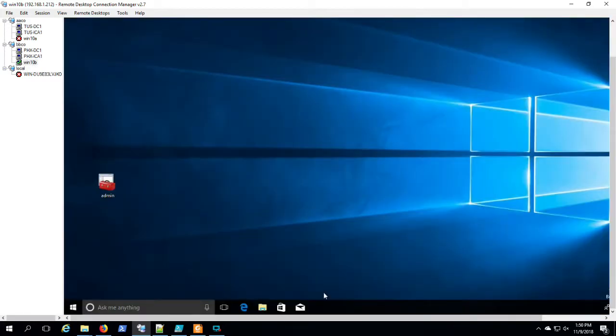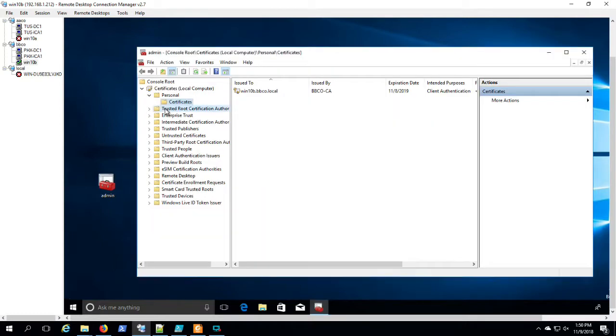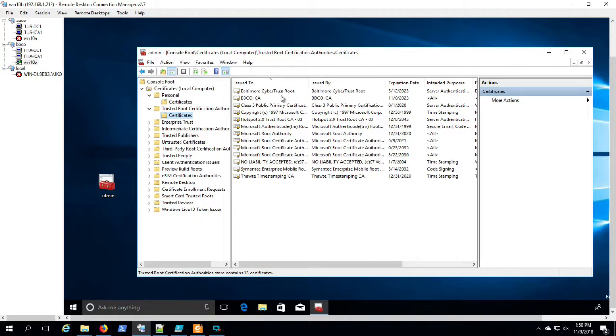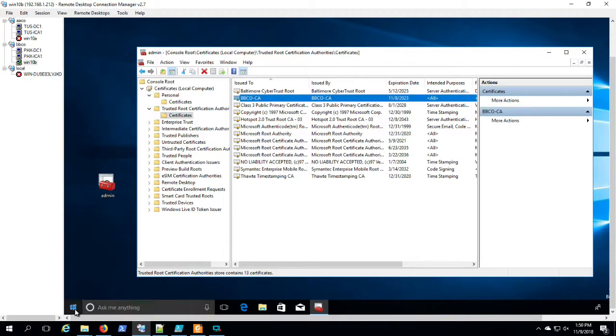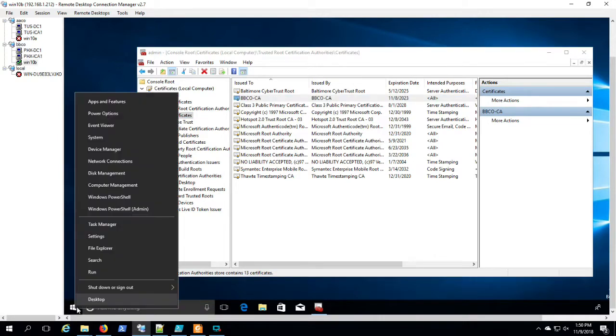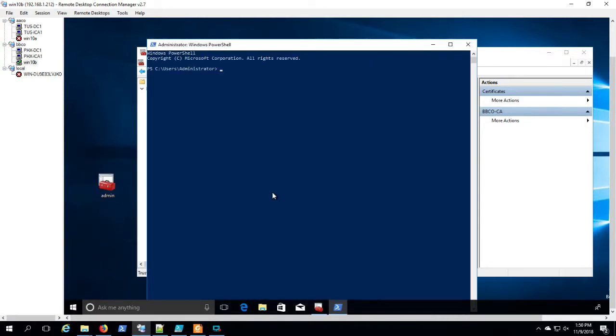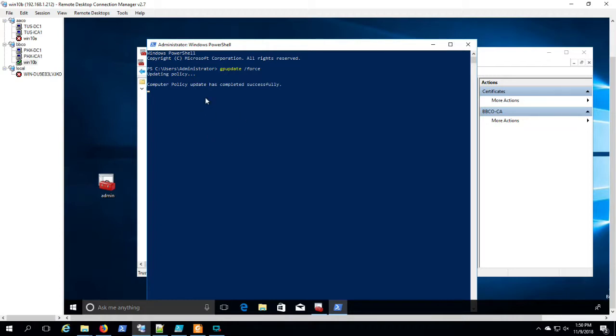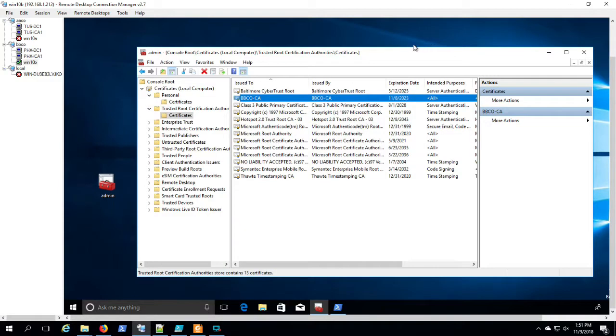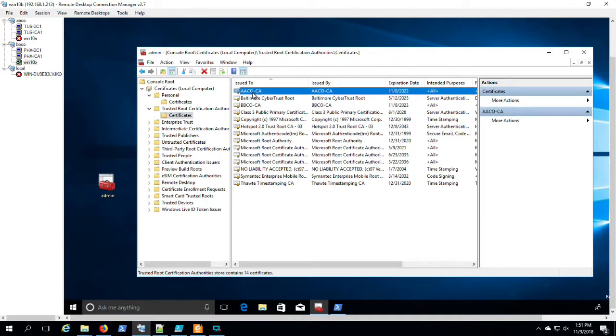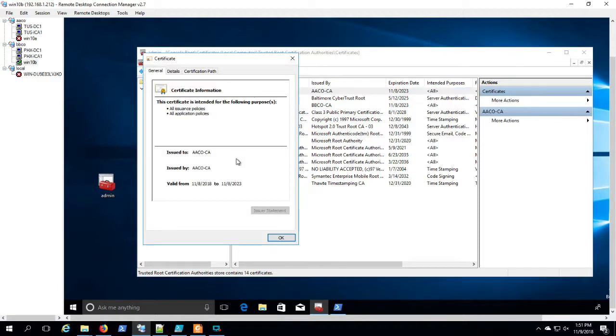Just a couple of minutes left. Looking forward to doing another video where we actually show a proper way to issue a two-tier PKI environment. Again, we're just working on the cross-forest scenario here. GP update on the WIN-10 machine. We eventually did see that Phoenix DC1 did trust that cert once we did a GP update there as well. We could begin issuing AACO certs in BBCO and they would be trusted now. So we can see it's all good there.